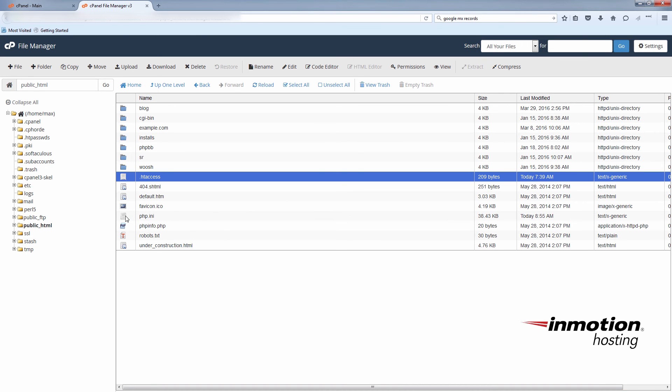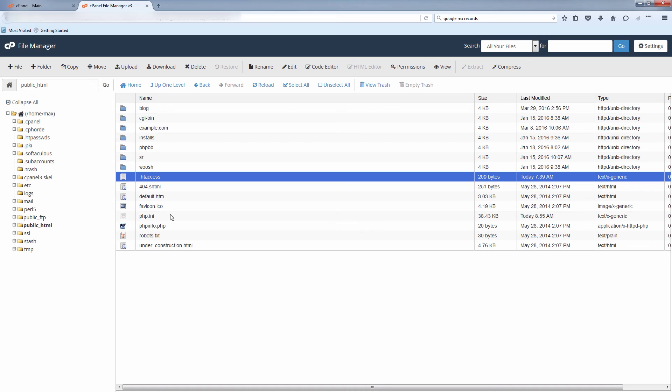Now that you have made the php.ini file recursive, any settings you change in there will carry over into all the files and folders beneath it.